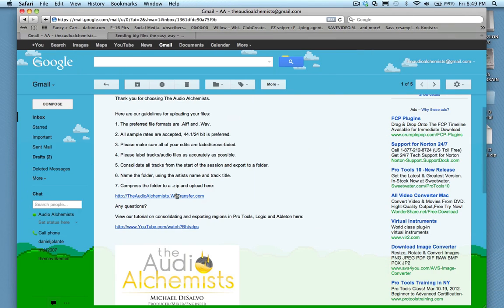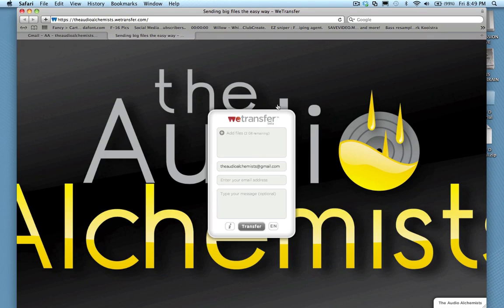In the email you receive from the Audio Alchemist, you will see a WeTransfer link located here. Click the link and it will take you to our WeTransfer channel.